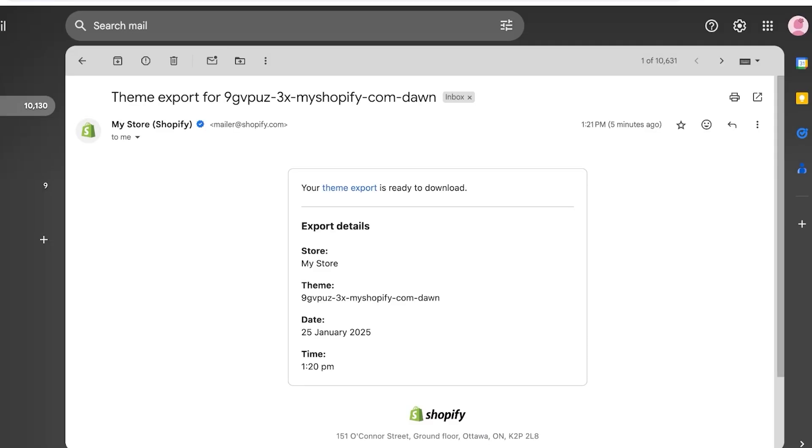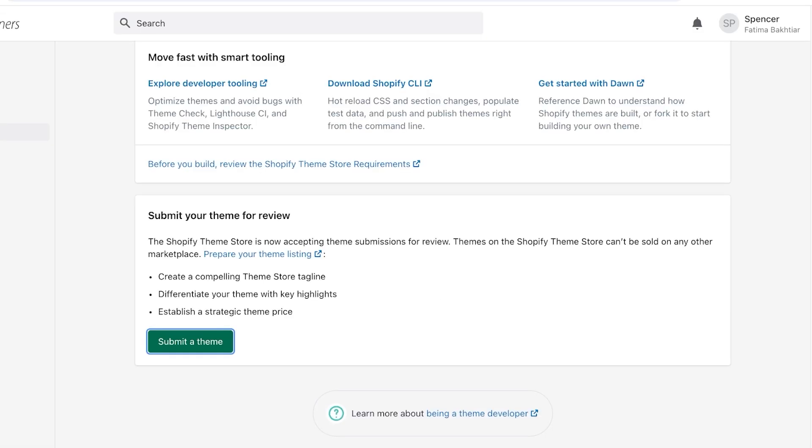So you guys can see your theme export is ready to download. Just click on your theme export, it is now downloaded. It's going to be in the form of a zip file. Once you open up your zip file, you're going to have configuration, templates, snippets, sections, locales, layouts, and assets.